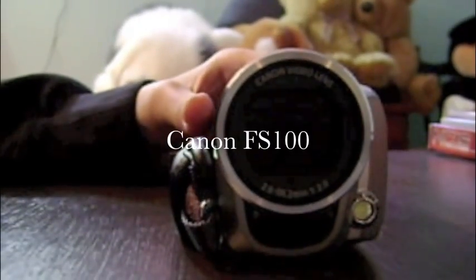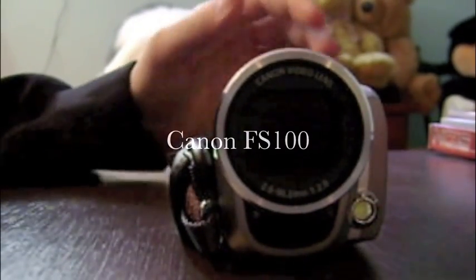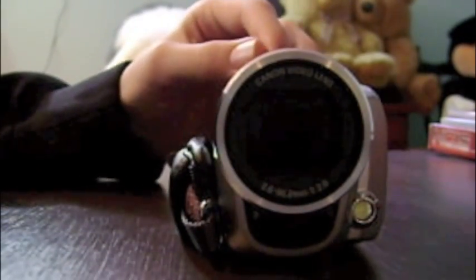Hey guys, we're going to be taking a look at the Canon FS100 video camera.